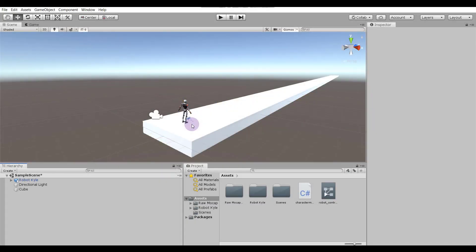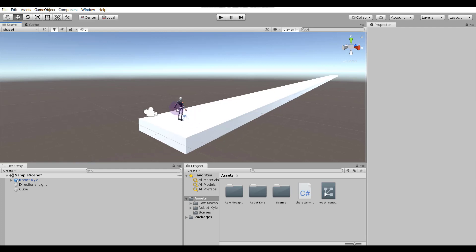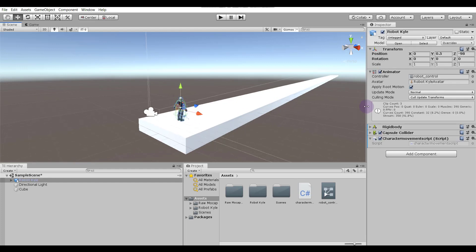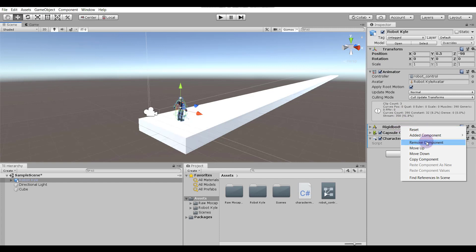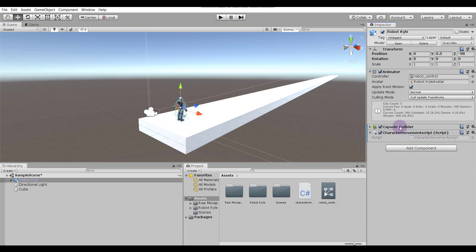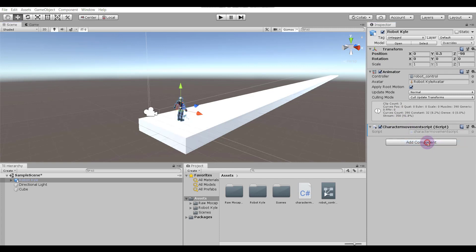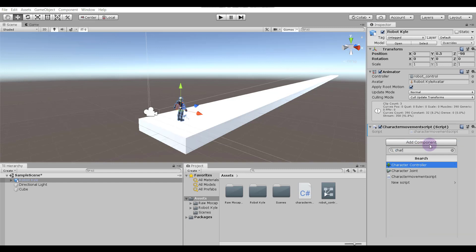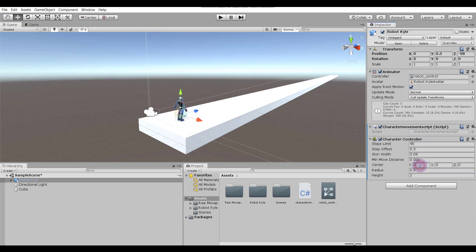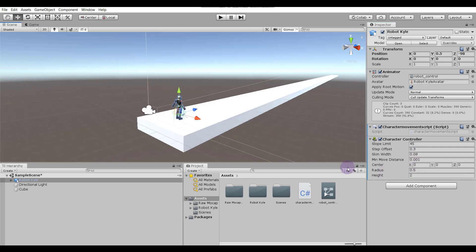First of all, select our robot and in the Inspector remove the Rigidbody and also remove the Capsule Collider. Now add a component called Character Controller. Okay, now it's done. Now open the script file we have already created.